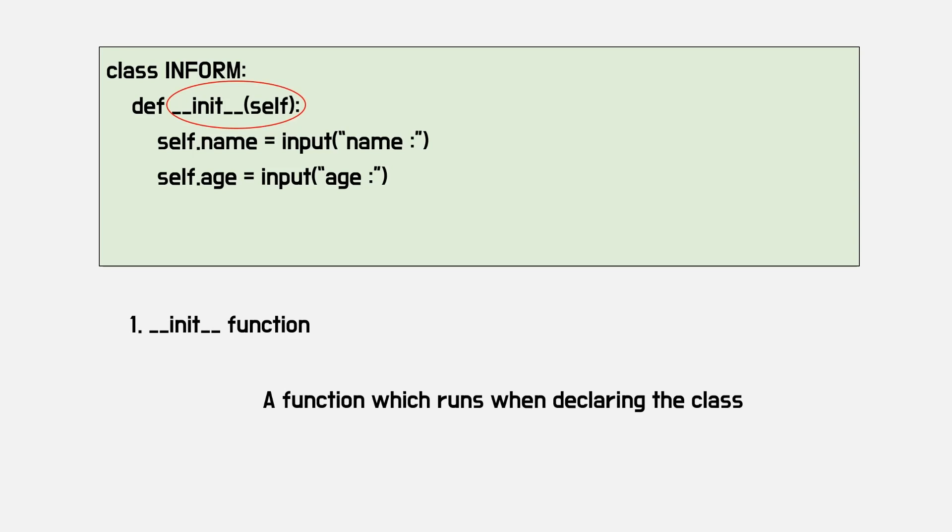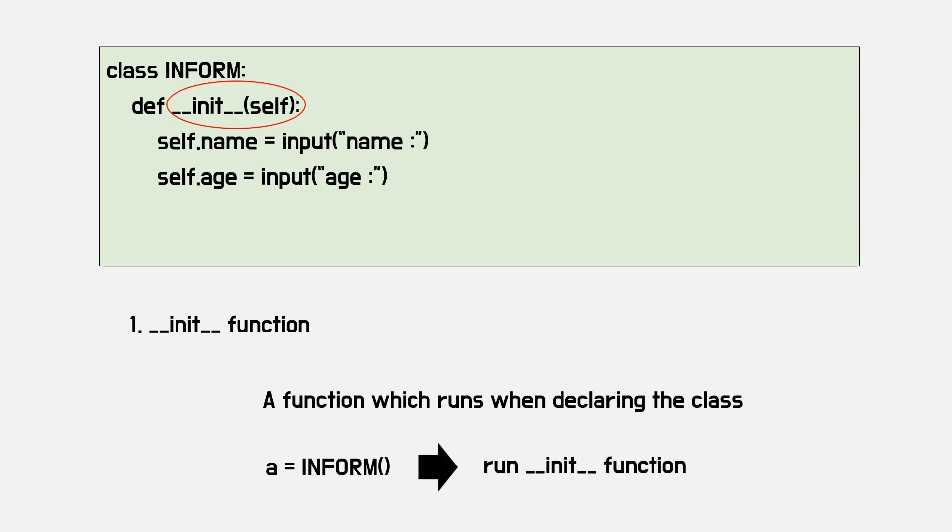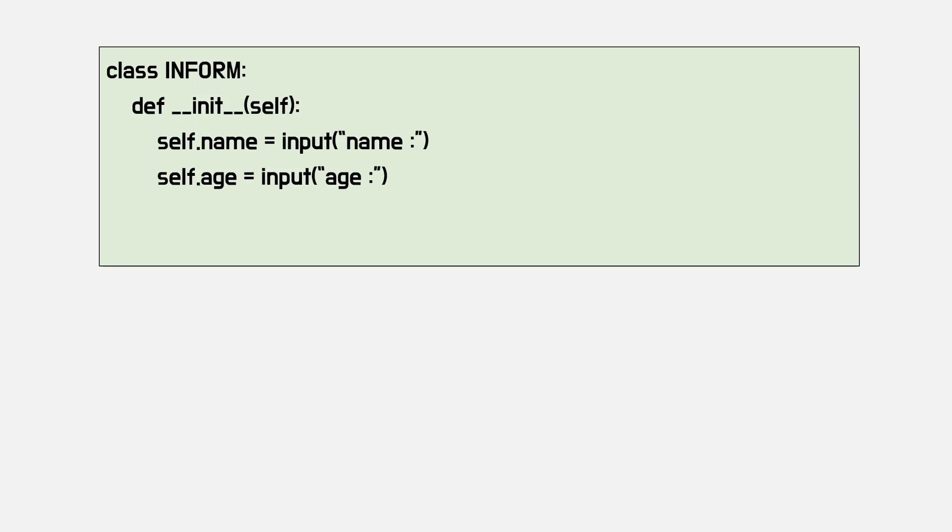Let's talk about init function. What is proposed to make it? This function is run when the class is declared. If informed class is assigned to a variable, init function is run.